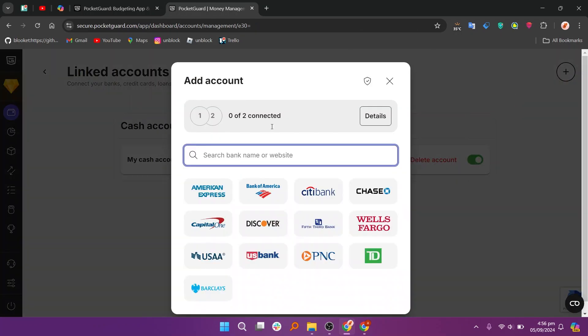From here, you can add your Platinum Business Card by selecting it from the list and following the steps to complete the process.